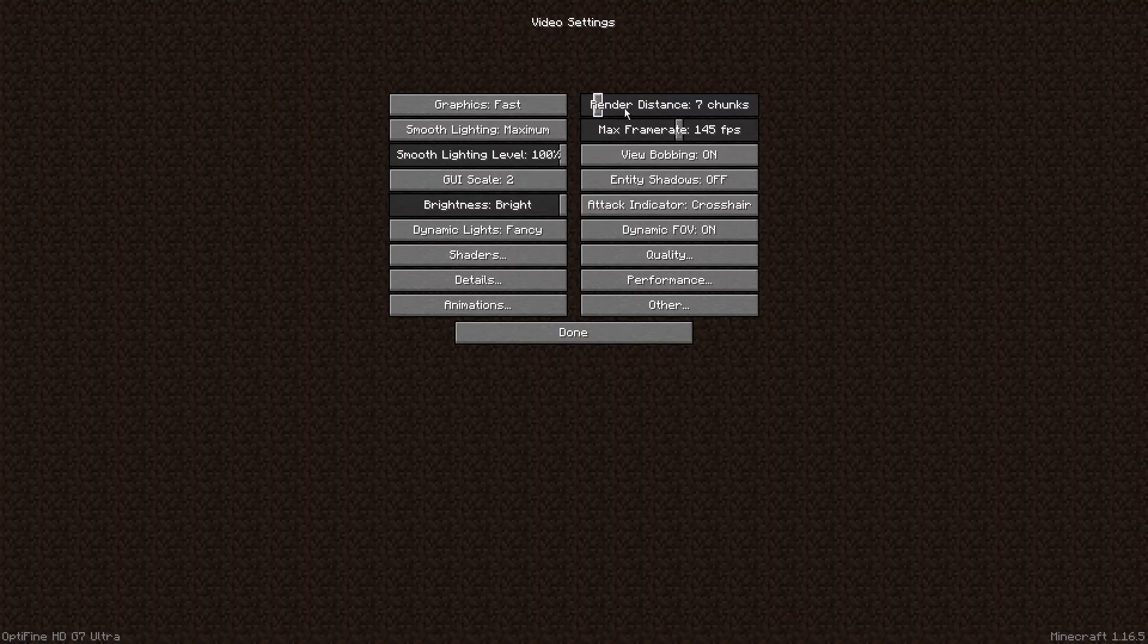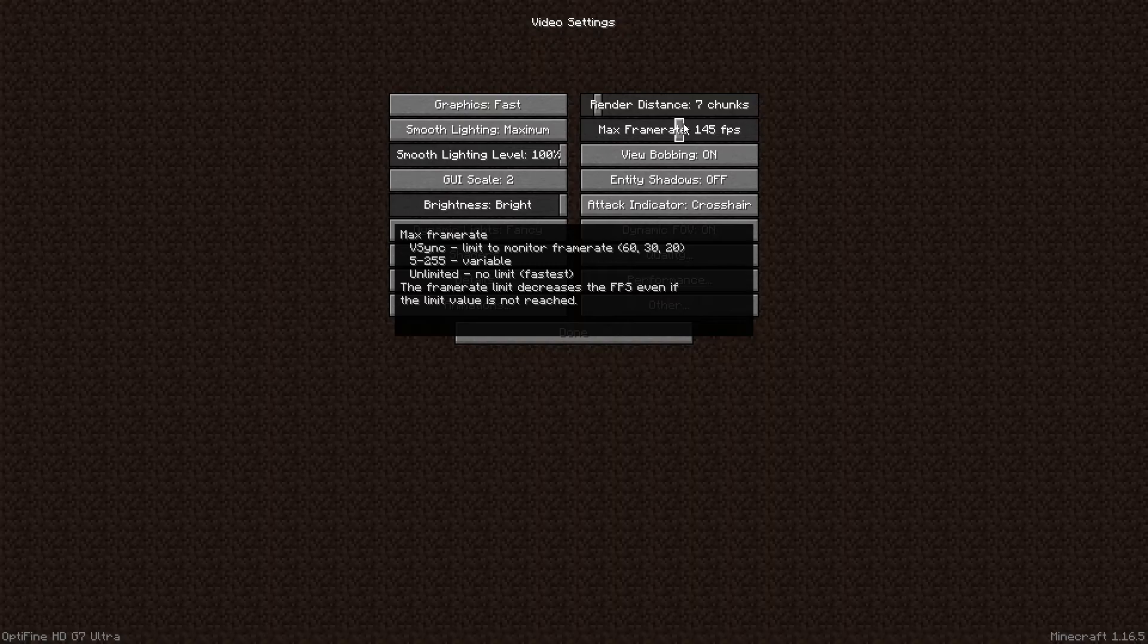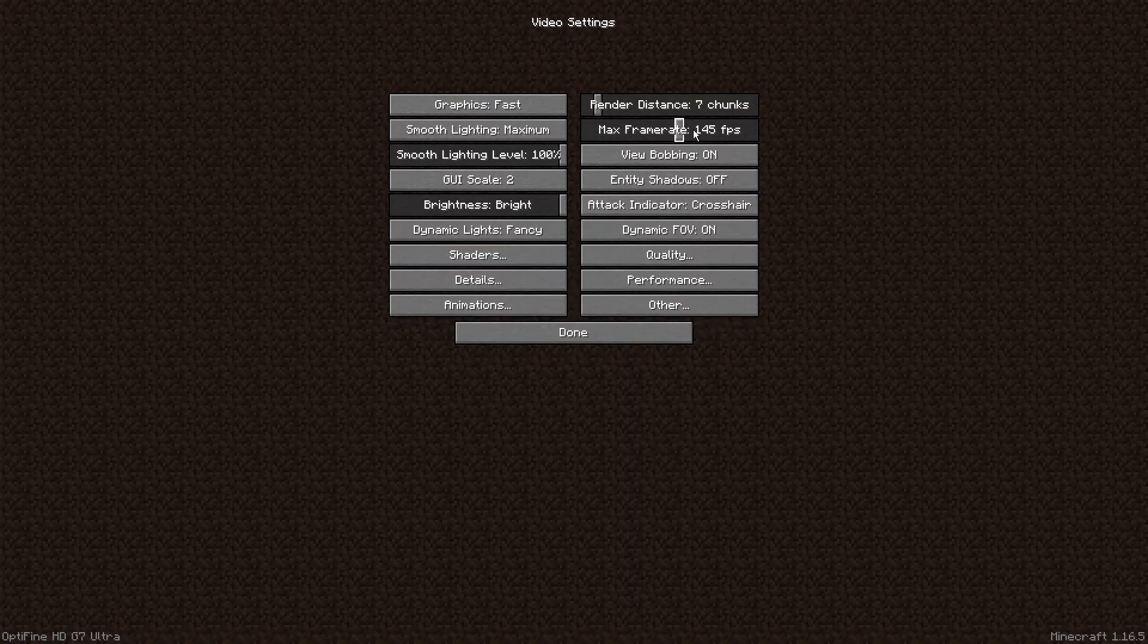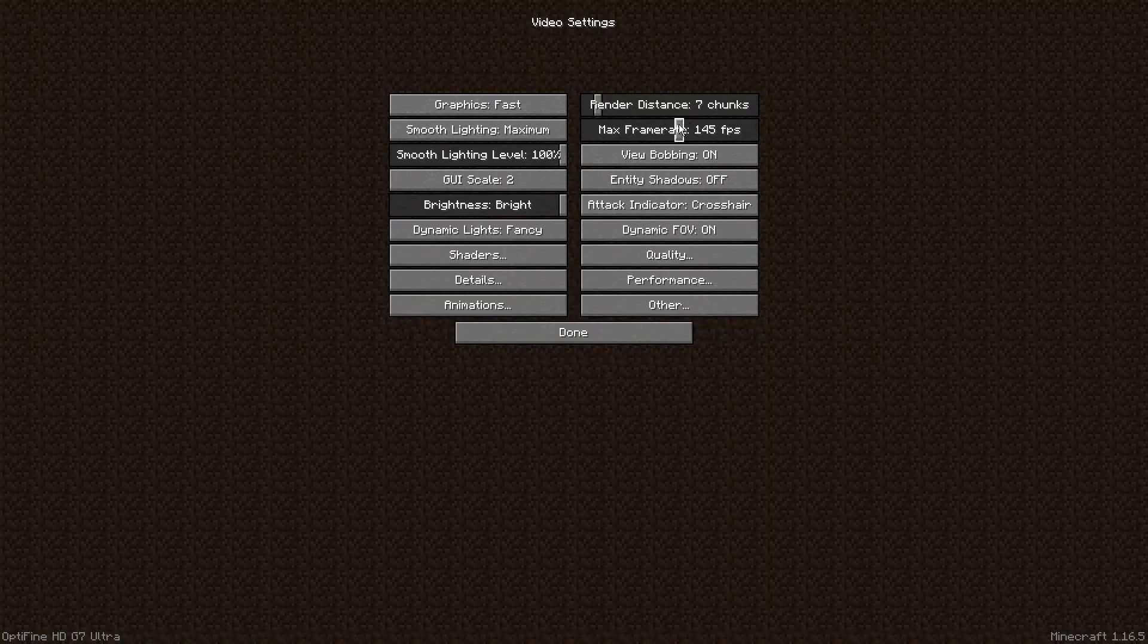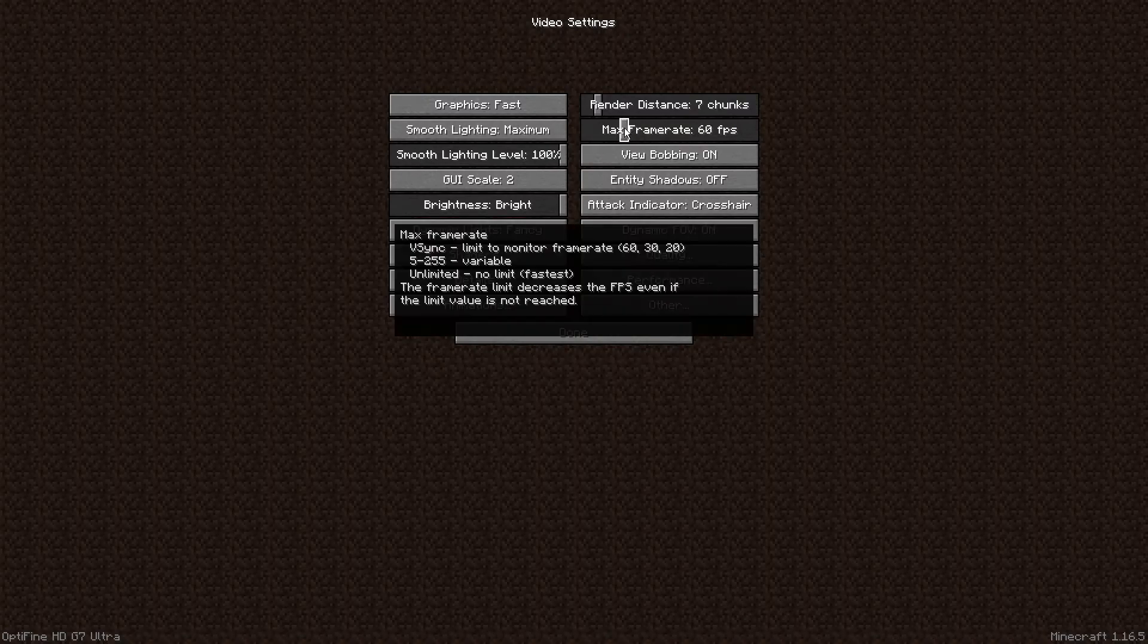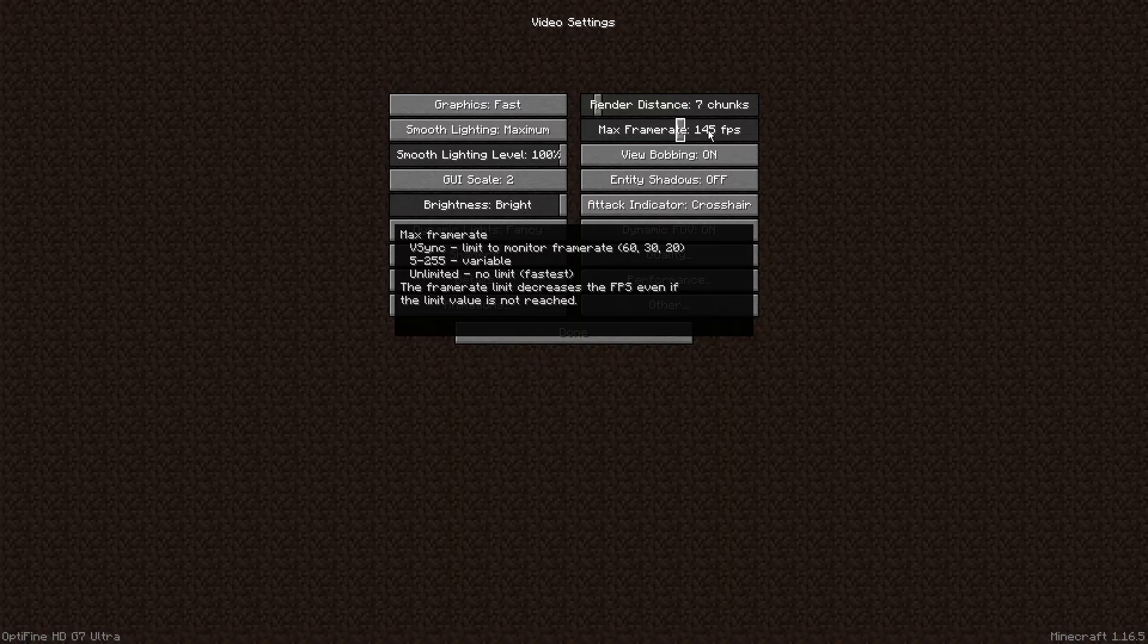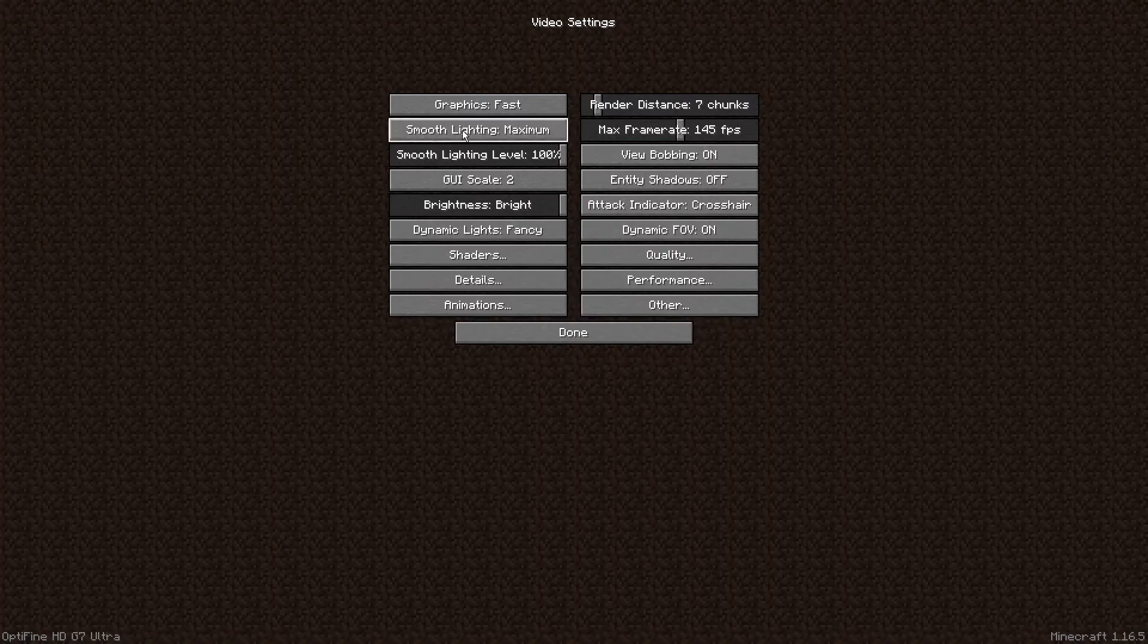We're just going to go back up here since I skipped earlier. Seven chunks, max brightness. Max FPS, mainly try to achieve your monitor's refresh rate. Mine's 144, 145 is the closest so that's what mine's at. If you have a 60 hertz monitor, mine's on 145 just because I have a 144 hertz monitor but it doesn't really matter. Attack indicator doesn't do anything, Dynamic FOV doesn't do anything.